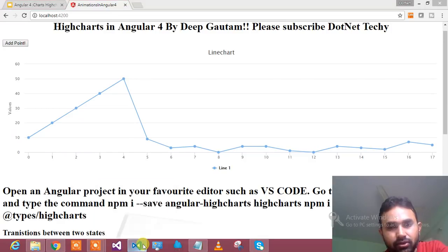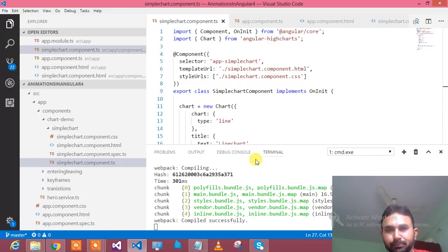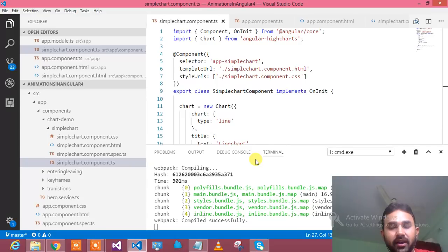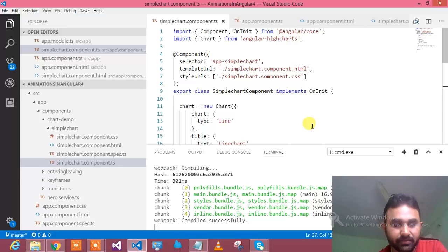The basic steps again: import the Chart module in your module.ts, then create a chart component, initialize the chart, supply the data to the chart, and bind that particular chart into the HTML — and you are done. Thanks for watching and please subscribe to .NET Techie.